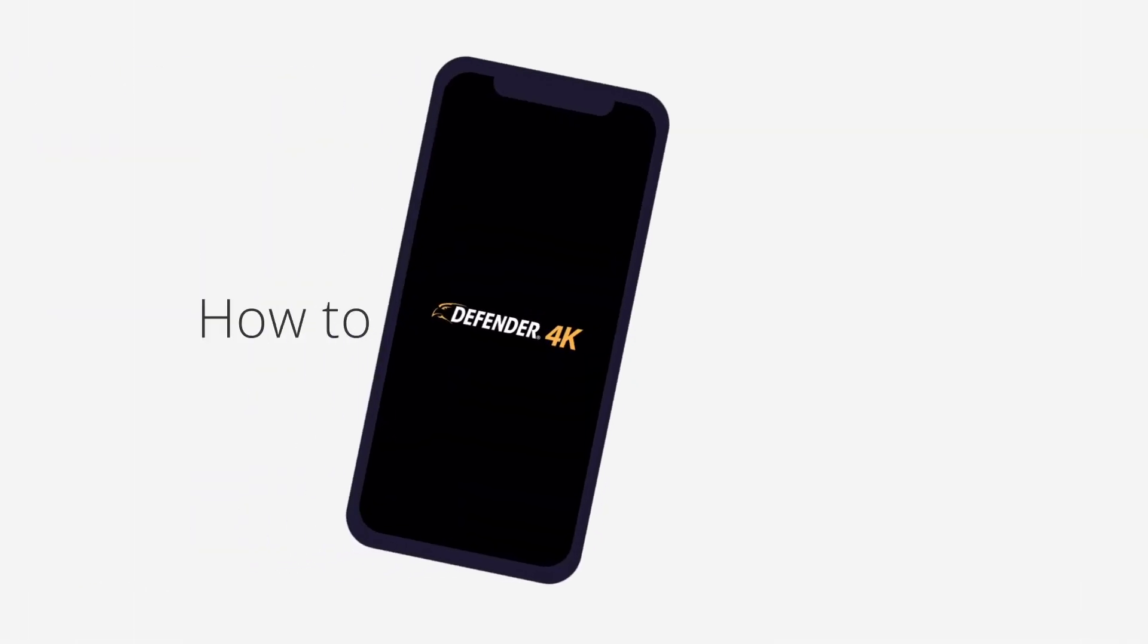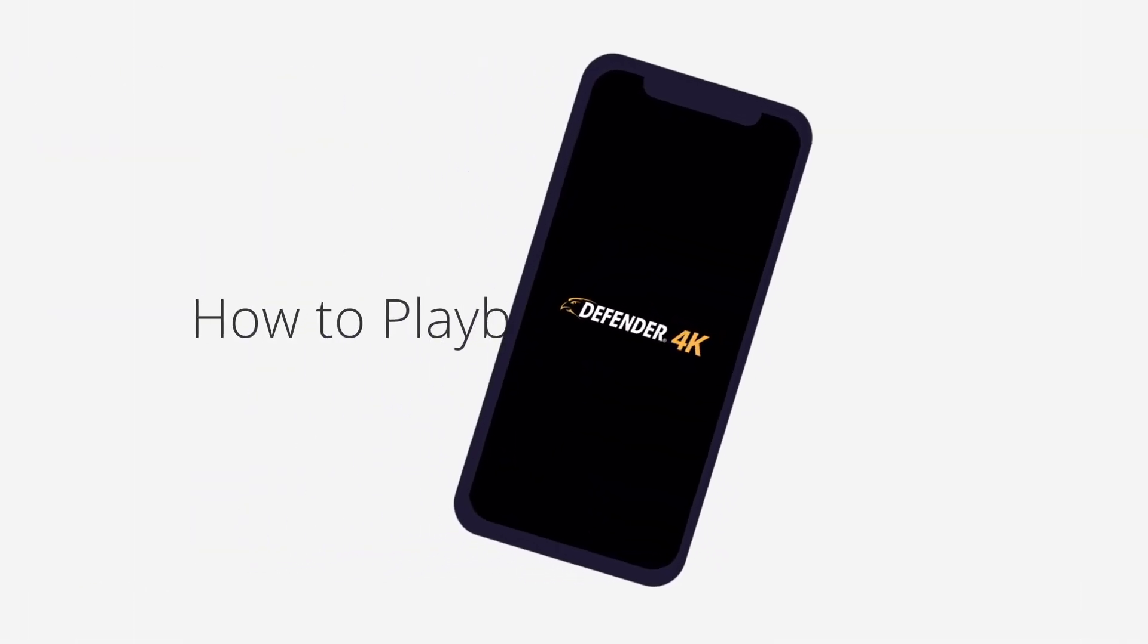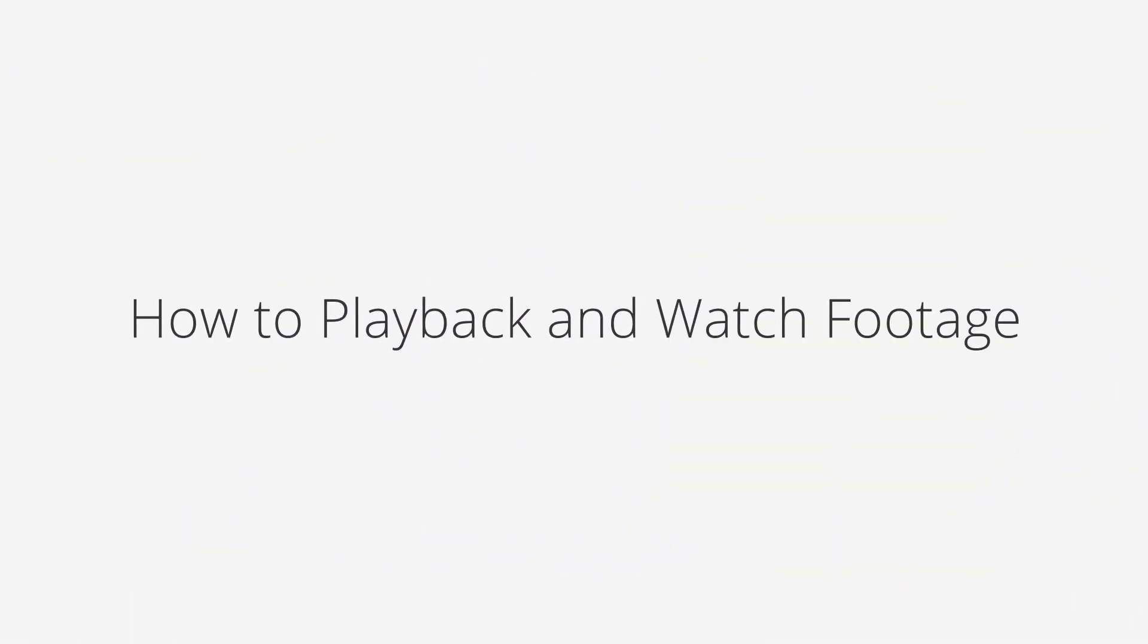In this video, we will show you how to play back and watch your recorded footage on your Defender 24x7 app.